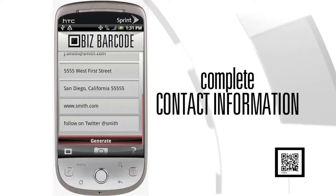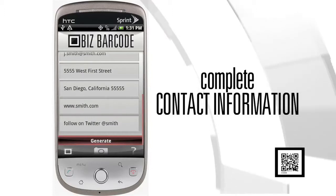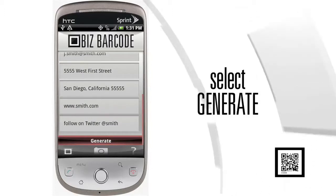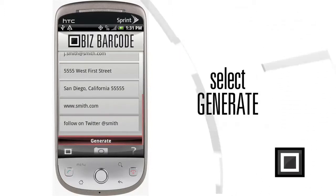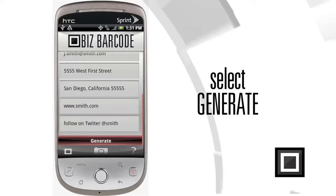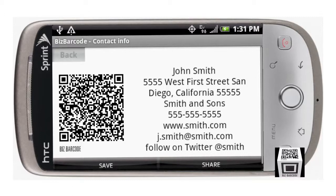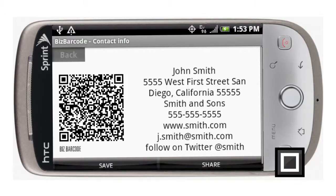Go ahead and finish inputting the rest of your entry, and at the bottom select Generate. In landscape mode, on the left you'll see your BizBarcode-created QR code, and on the right you'll see all of your contact information.